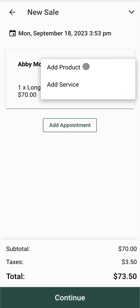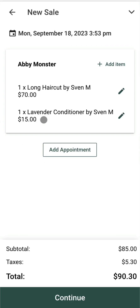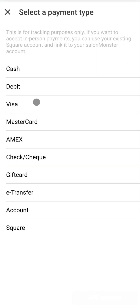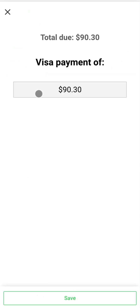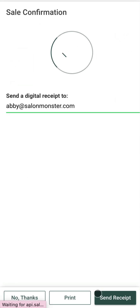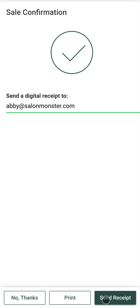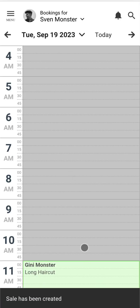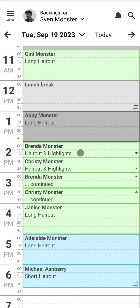I can go in and add a product — in this case let's add some conditioner — and continue to my payment. This allows me to do things like add a tip, or I can go straight ahead and add my payment. Once I'm done it's going to give me a receipt that I can send to the client by email or print. I'm going to click 'Send Receipt.' We've now checked out our sale — it's that simple.